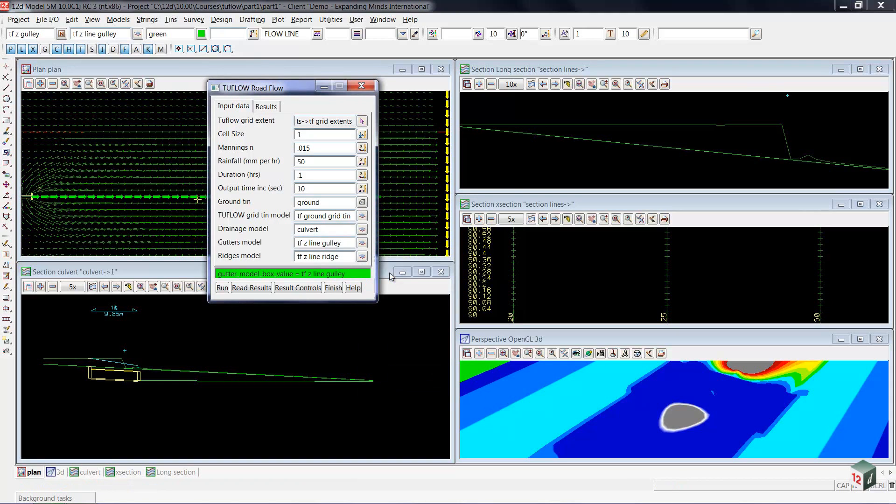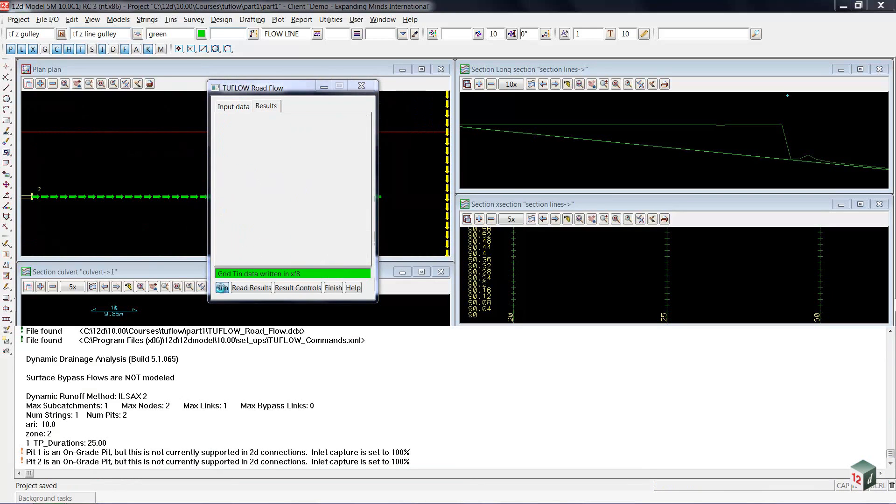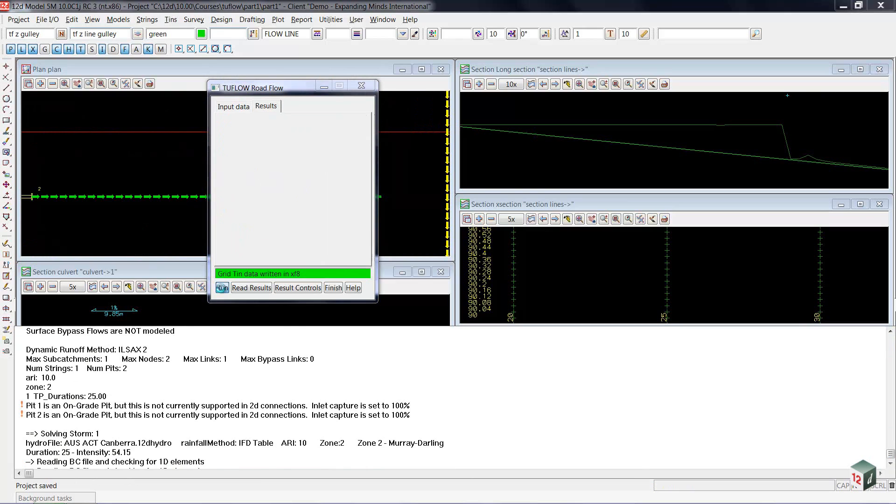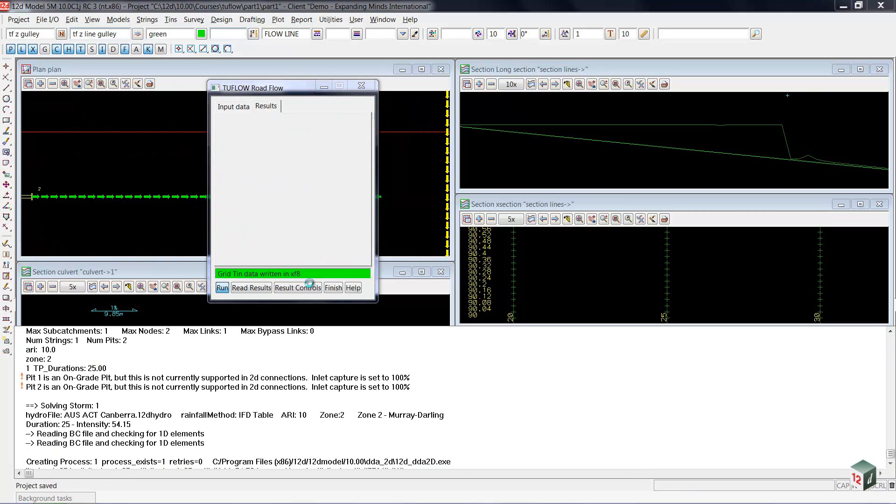So with the data ready to go, we'll select the run button. The updated data will be written out and launch the TUFLOW program.